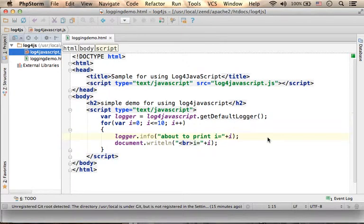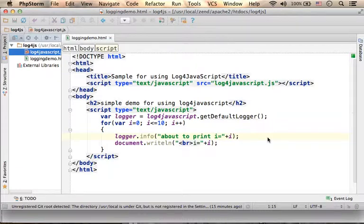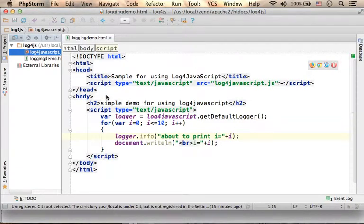This is a simple code sample for using the Log4JavaScript framework. First, you need to download Log4JavaScript.